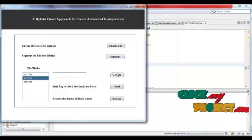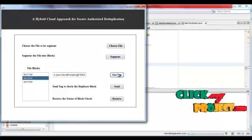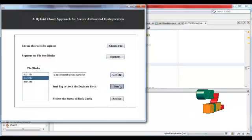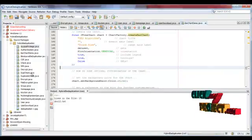Select one of the blocks to check the block check. Send tag to cloud service provider.